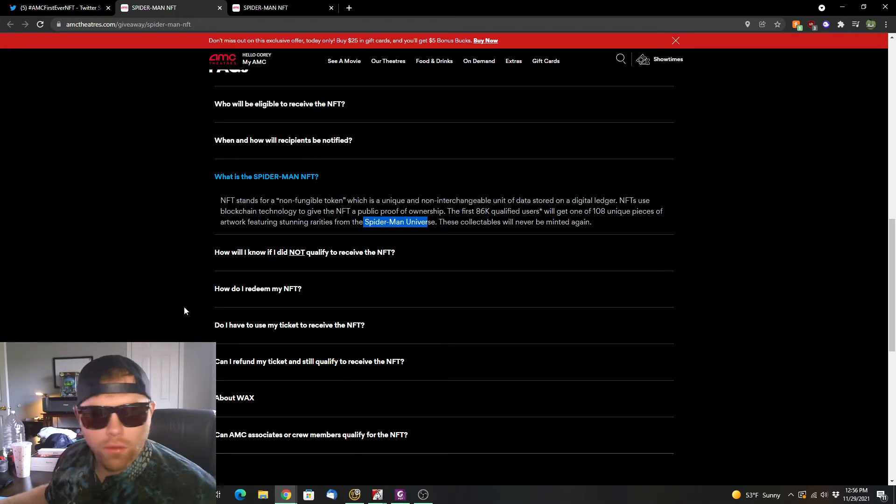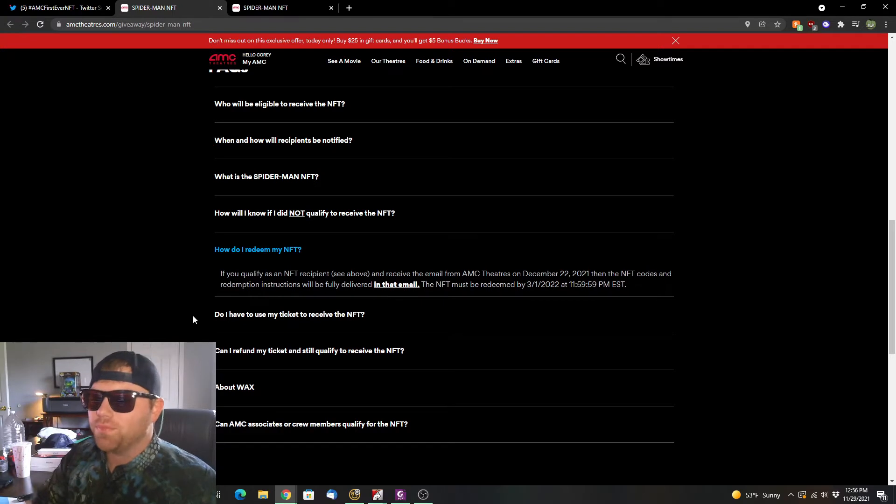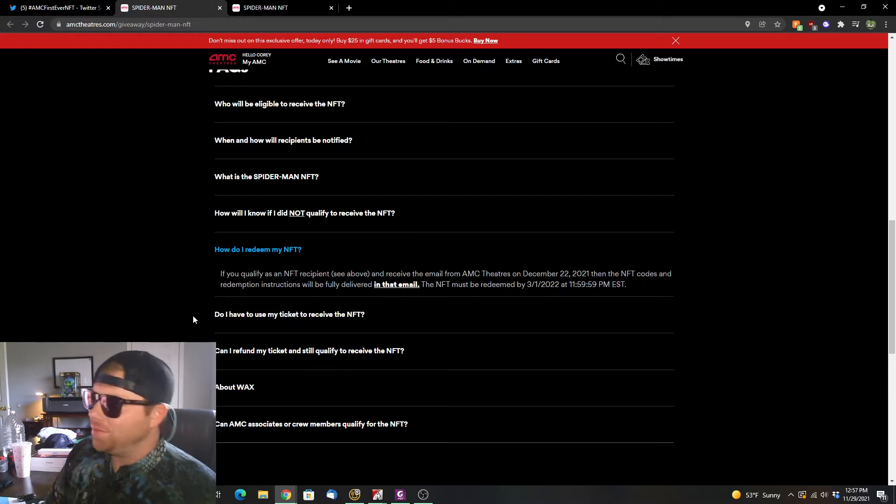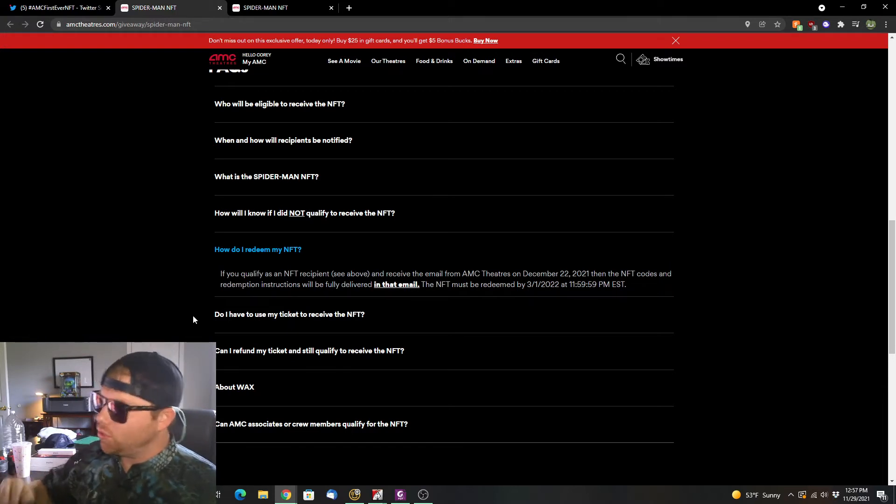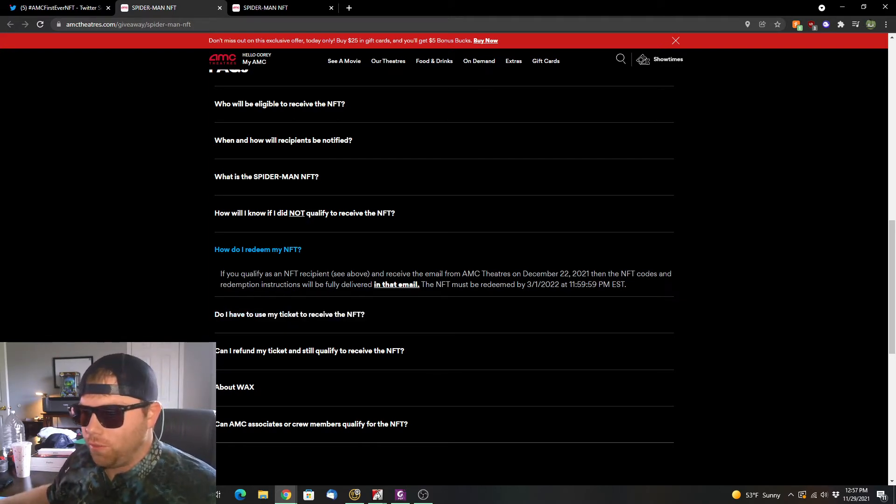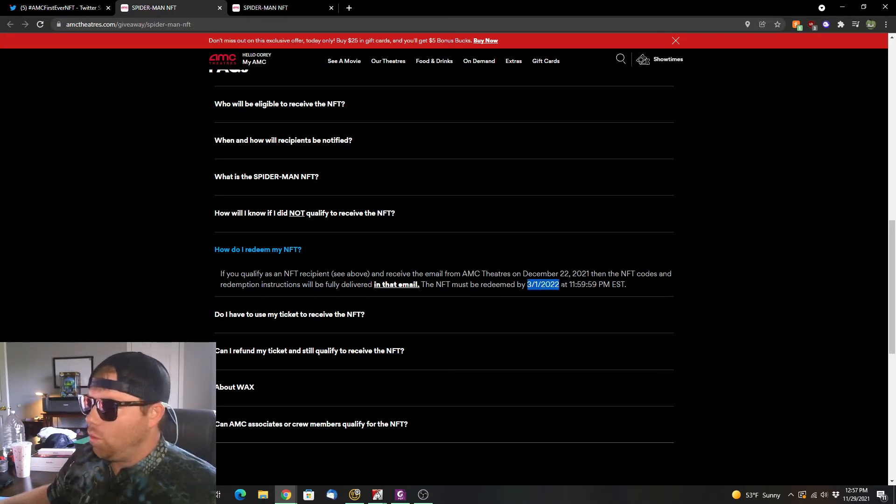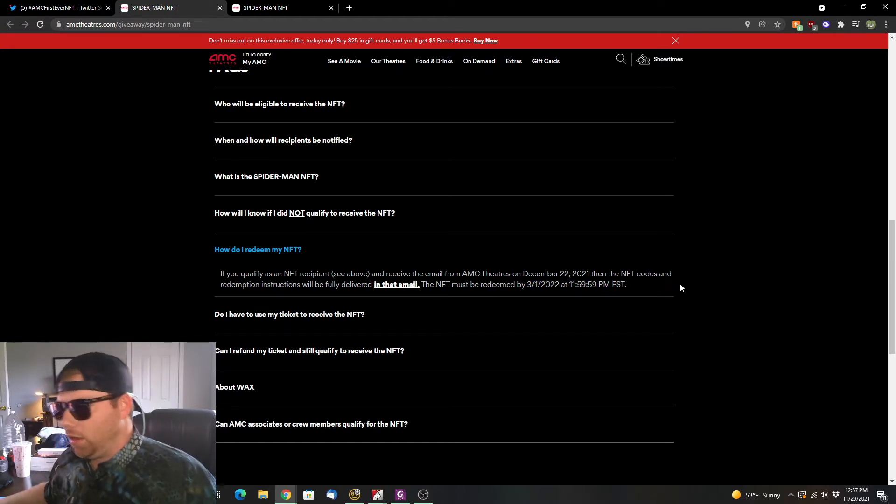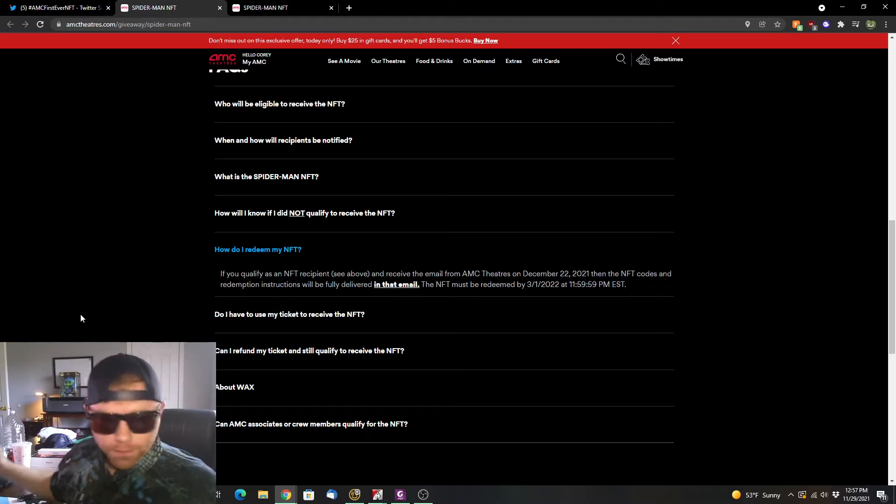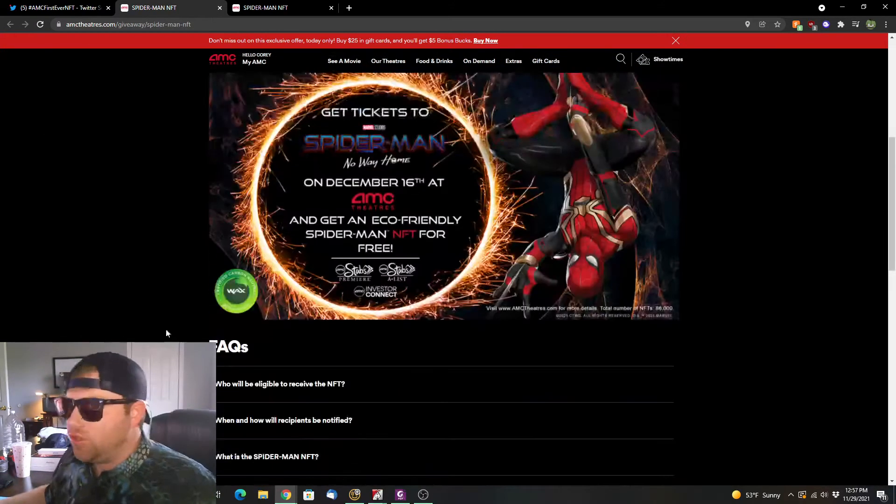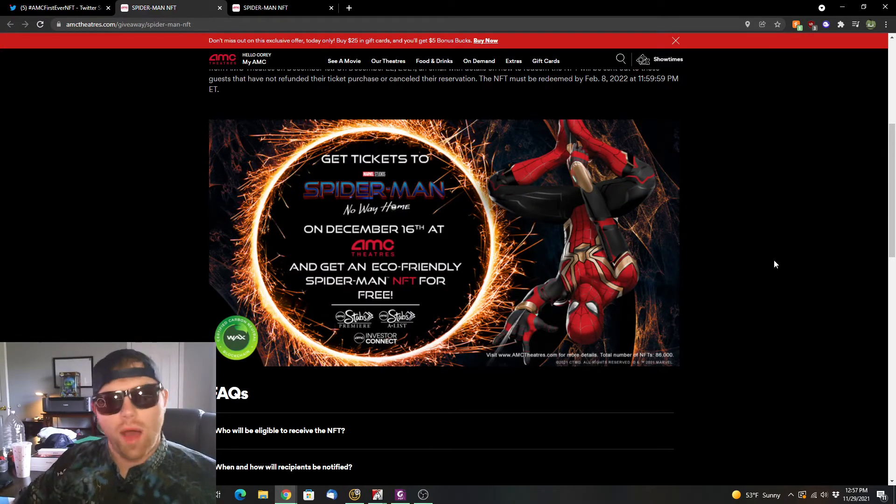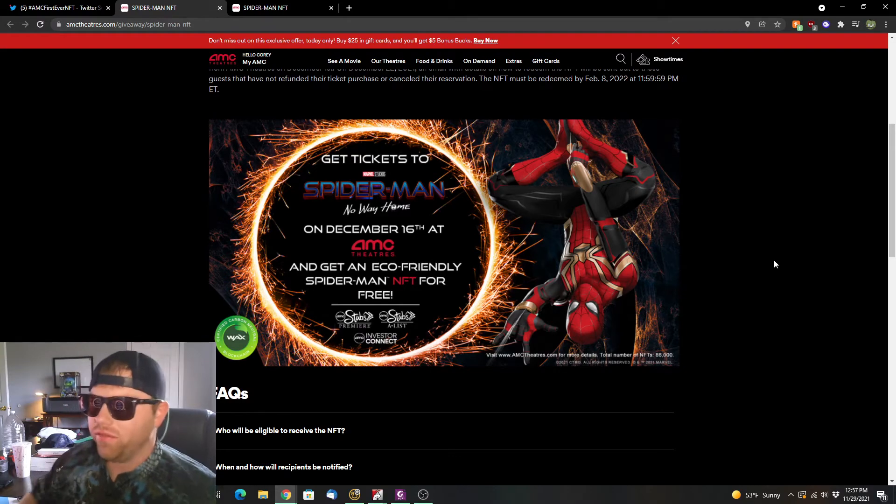So if you go and get this and you wonder how you're going to redeem your NFT, if you qualify as an NFT recipient and receive an email from AMC theaters, then on December 22nd, the NFT codes redemption instructions will be delivered in that email. The NFT must be redeemed by March 1st, 2022 before midnight. As you can see, it is a free NFT, and I'm going to show you how I got this NFT for $1.05.